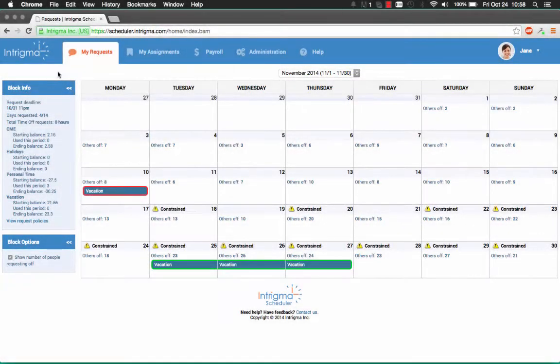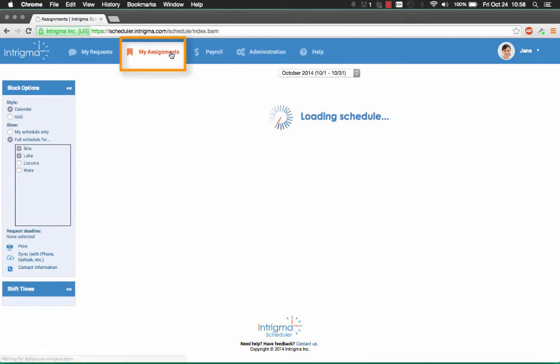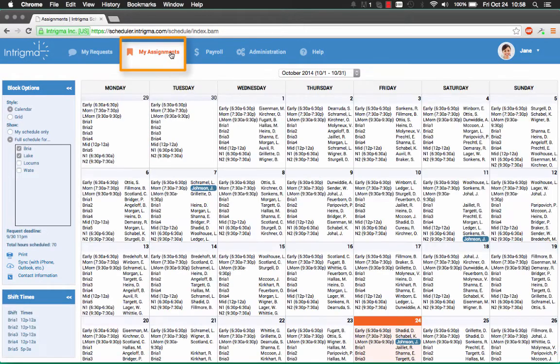This video will go over how to view your schedule on Intrigma Scheduler. To view your schedule, click the assignments tab in the top left corner.